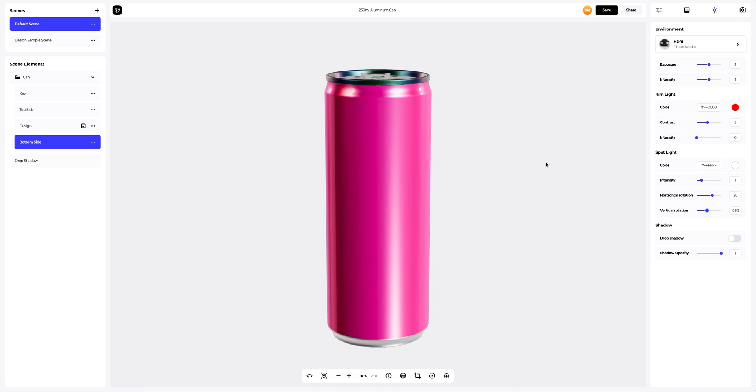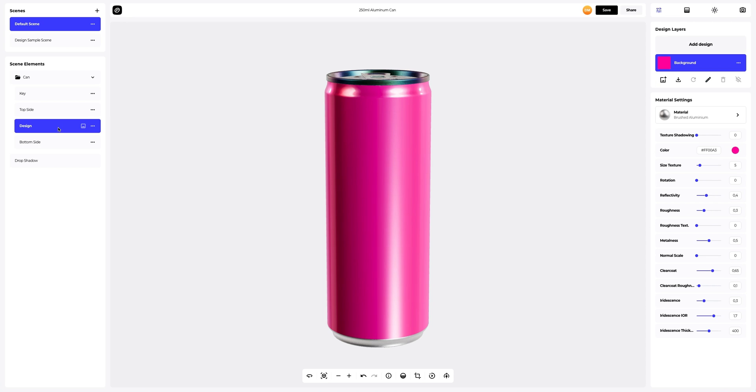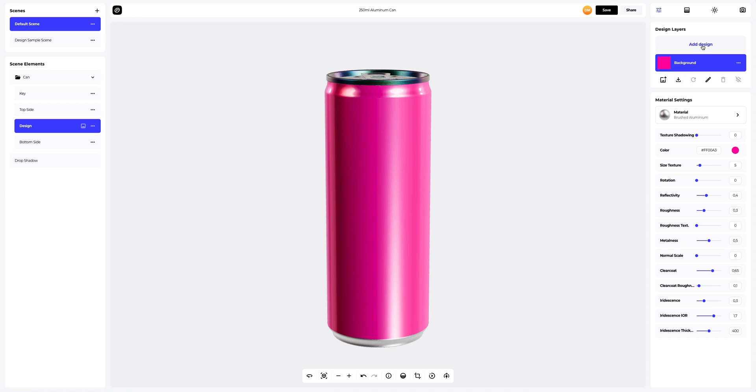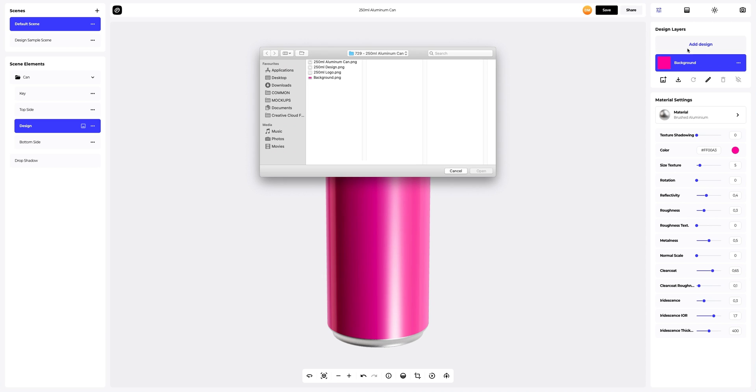Let's add a design to our 3D model. To add your design, you can click on the Add Design button on the Design Layers panel, or you can download a UV map and prepare the design files in another editor. I've already made some images to apply to our aluminum can. Let's add the first design element.